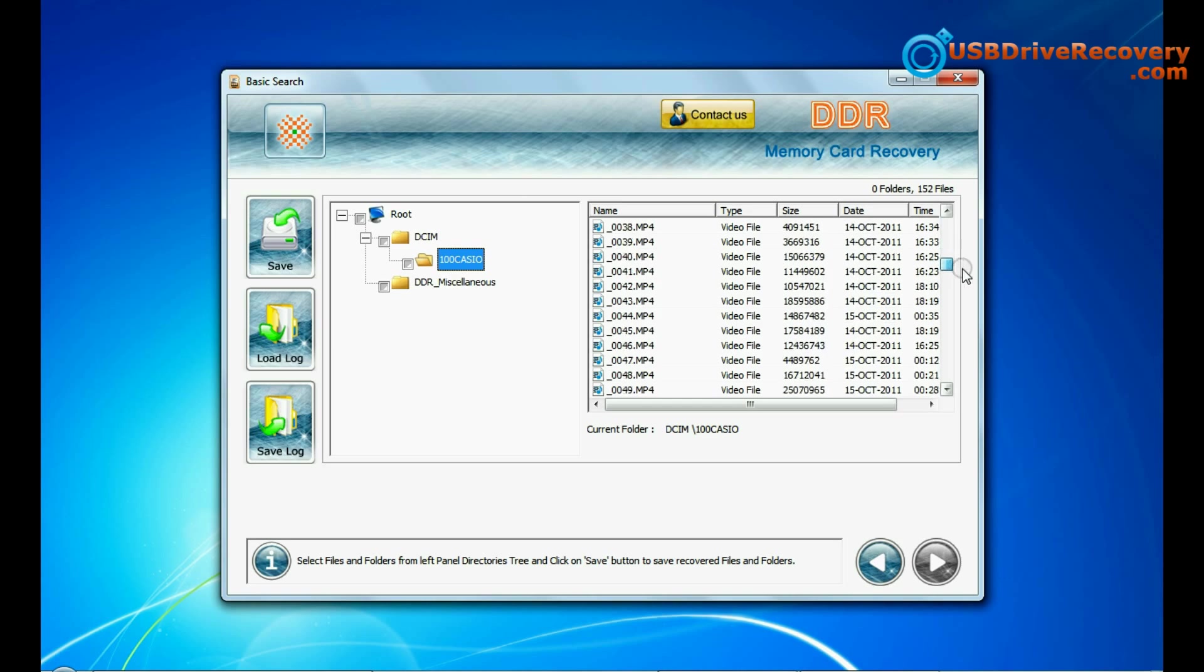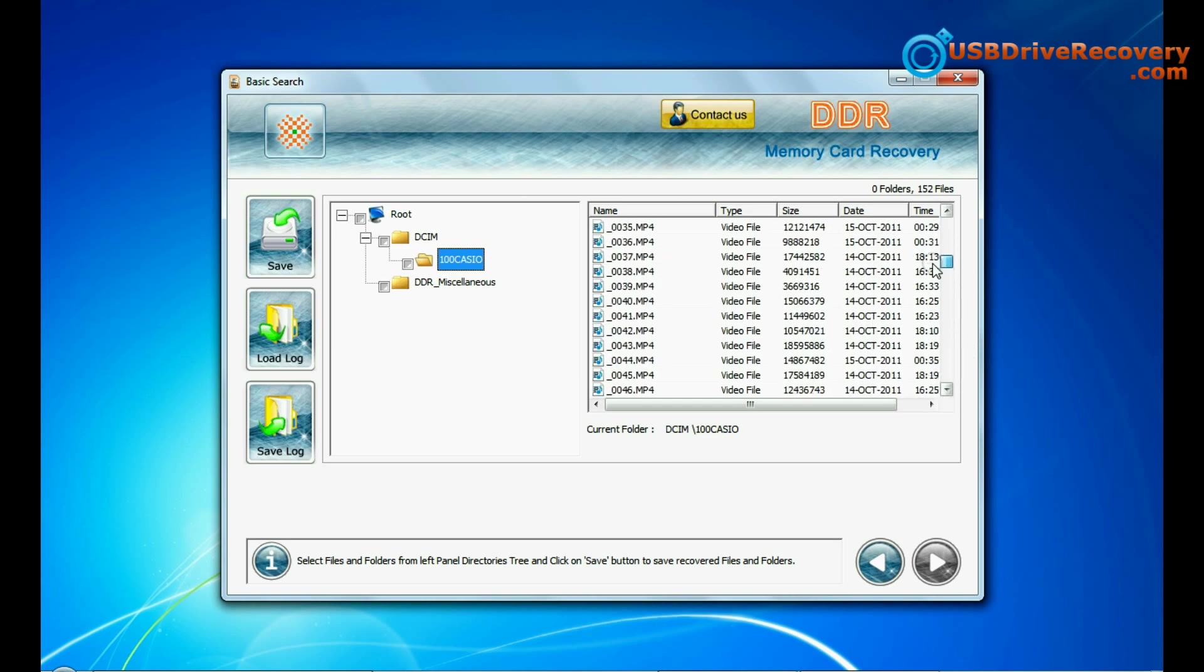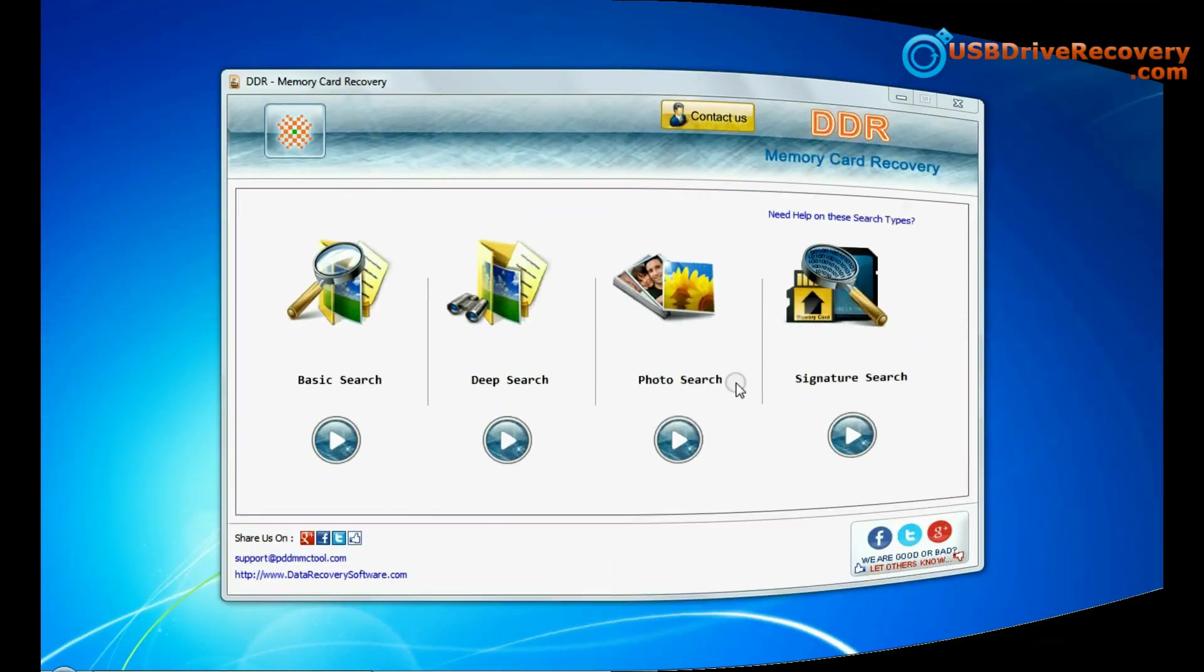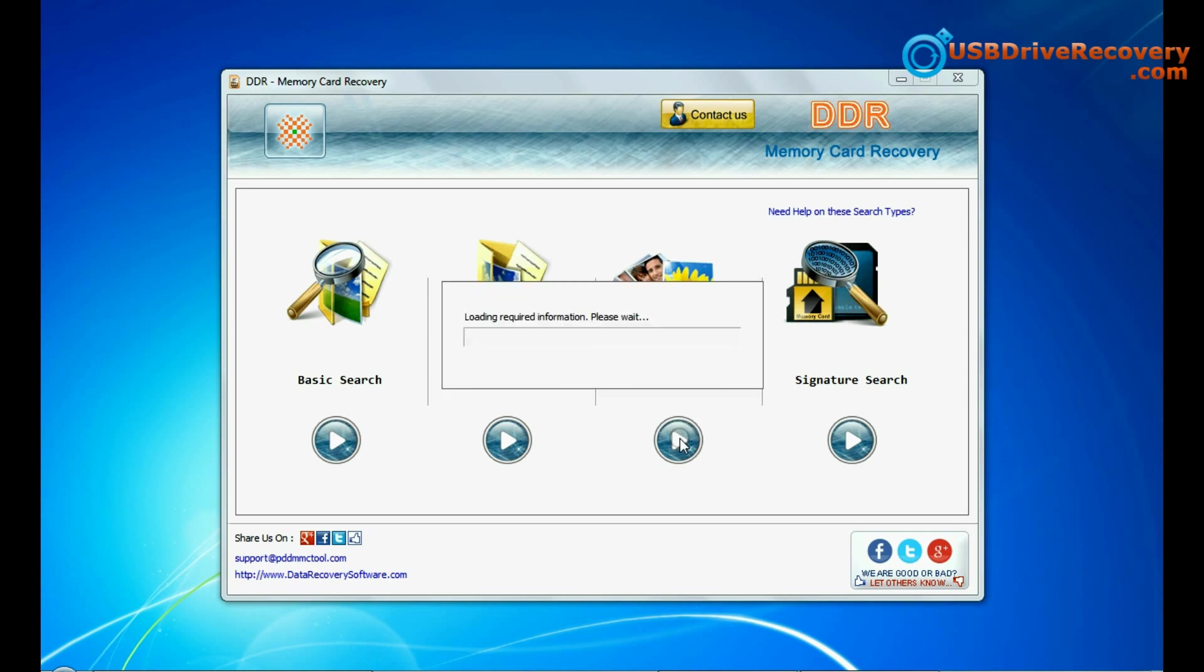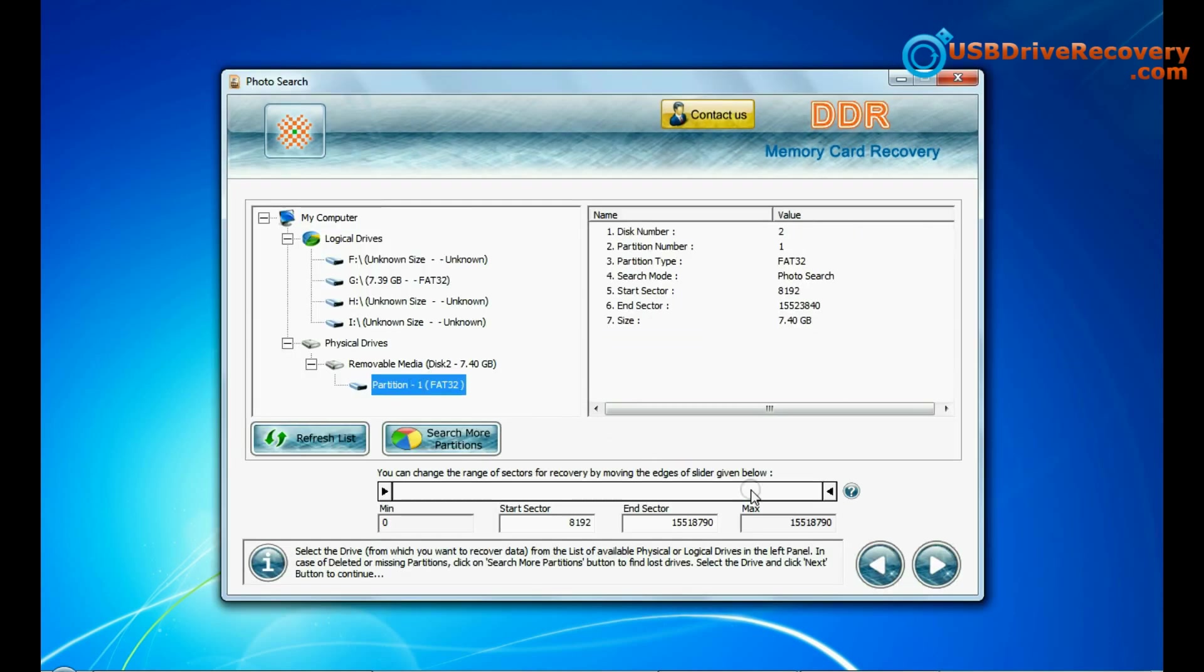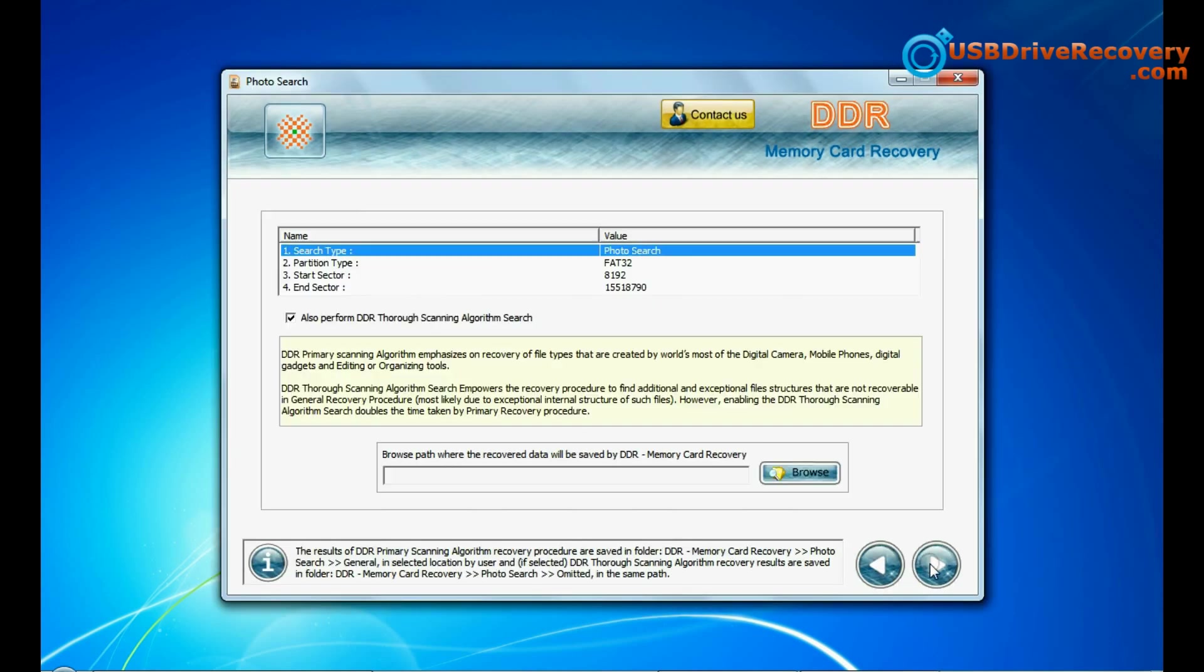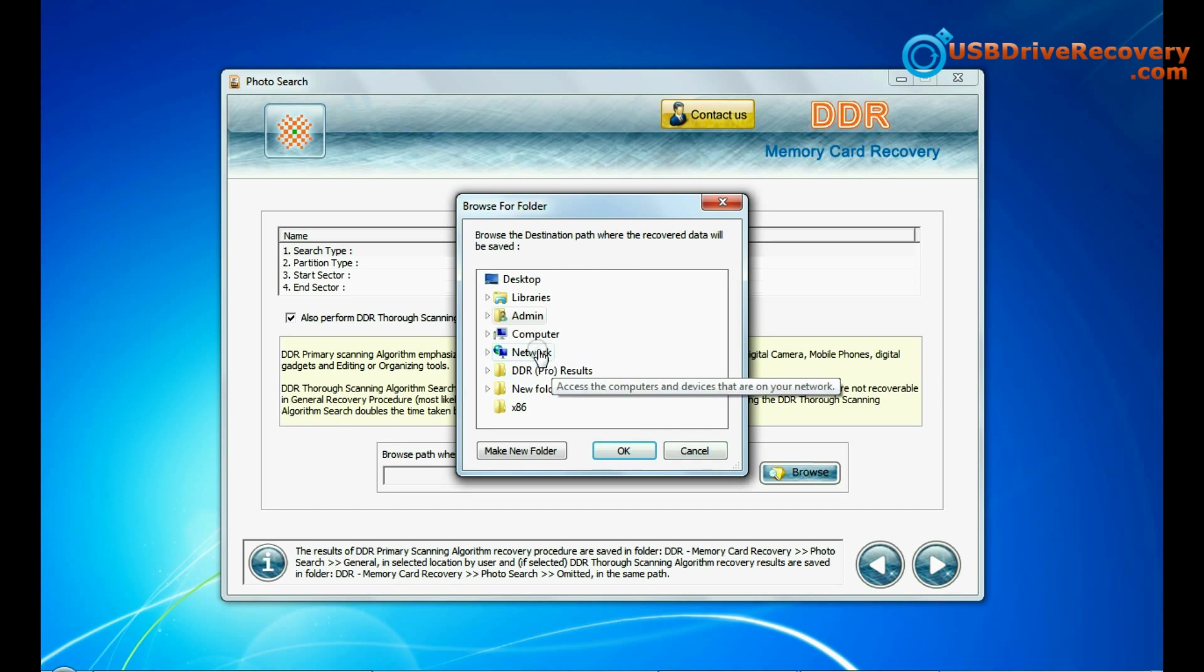Files recovered successfully. You can also try specialized photo search mode for photo recovery. Select your media and go to next. Browse the path where you want to save recovered data.